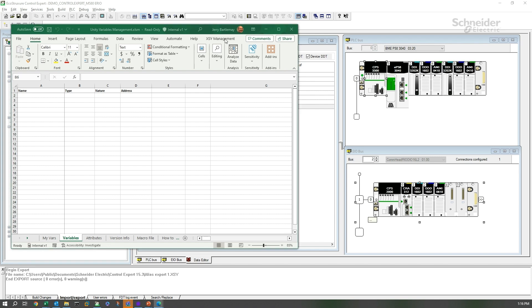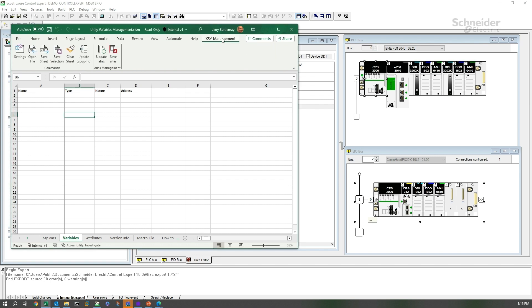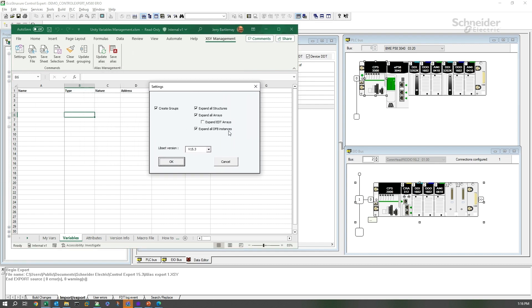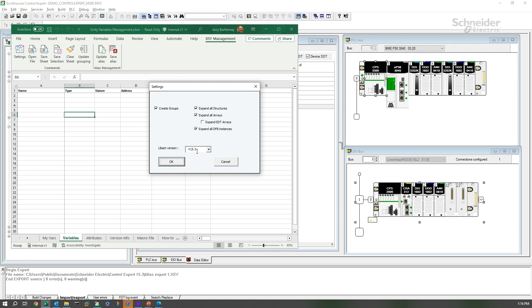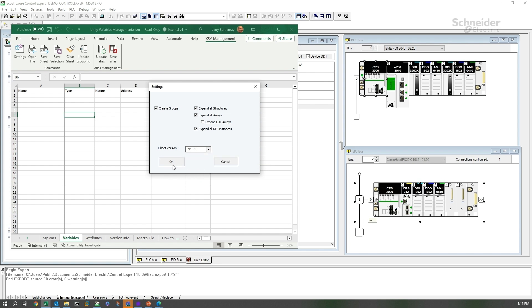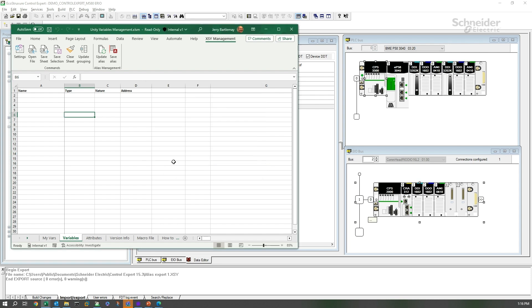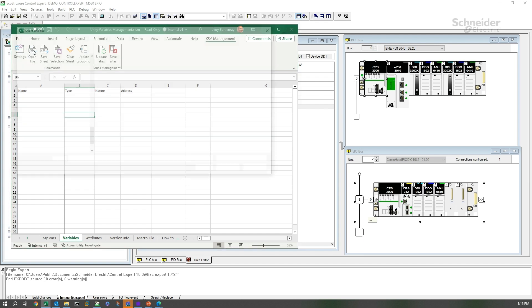We've added a new group here, a menu group called XSY Management. If I select that, we see we get new menu items. Let's go to Settings first and make sure that everything is set appropriately for what we want to do. We're going to select all of the boxes except for Expand EDT Arrays. We don't want those exposed or expanded. In fact, we're not working with them at all. The live set version needs to be the same as the version of the EcoStruxure Control Expert or Unity Pro that you're working with. Let's just select that from the pull-down. Select OK. And now we can open our file.